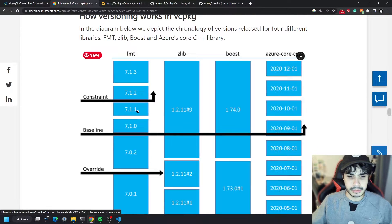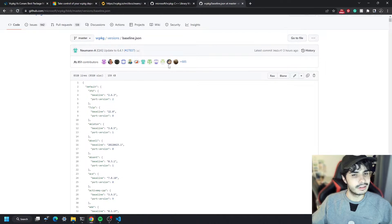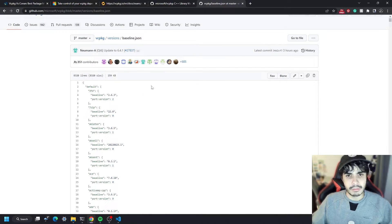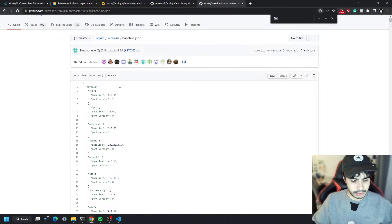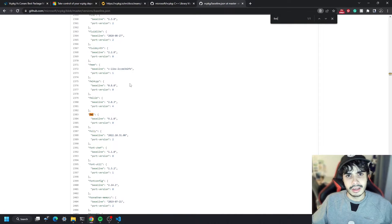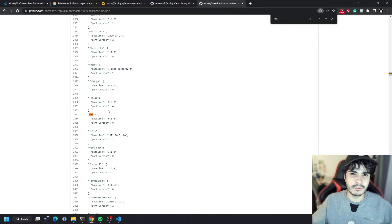A baseline is a commit in time in the vcpkg directory, and that commit will have a minimum version for all available ports. So if you're looking to use fmt 7.1, you need to find a commit where the baseline included 7.1. I haven't found a reliable way of pinpointing the baseline commit, but the only way I found is to go back in the vcpkg repository history and look at the versions baseline.json until you find the particular library version you need.